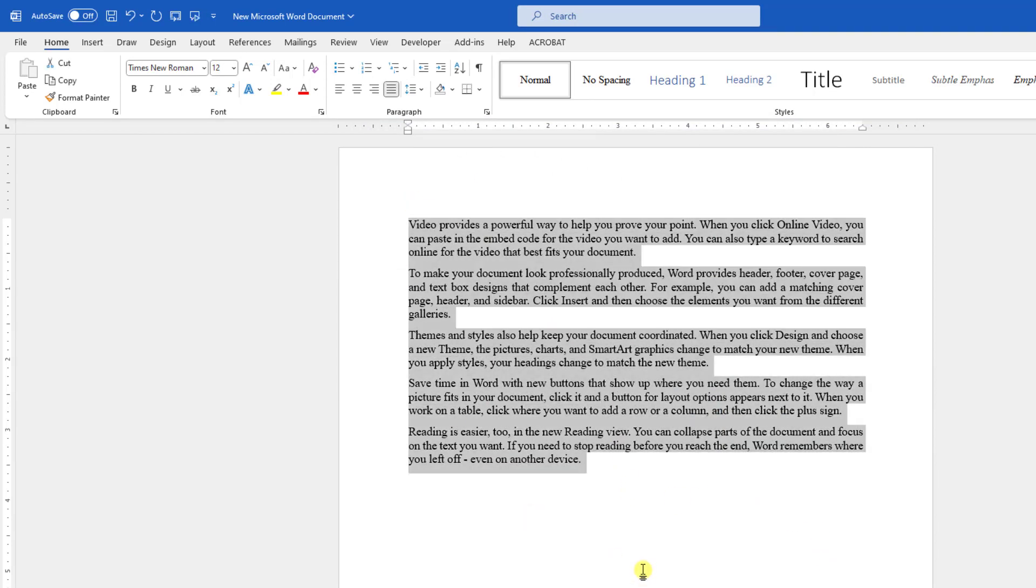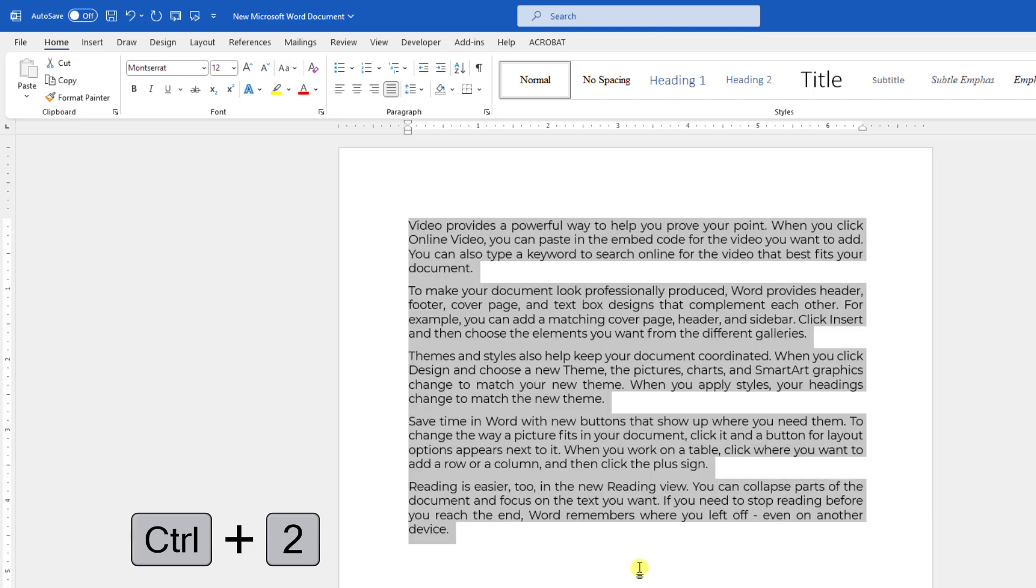Now select this and just press from your keyboard Ctrl 2 and you will see this is magic. The font has been changed into Montserrat.